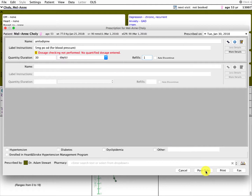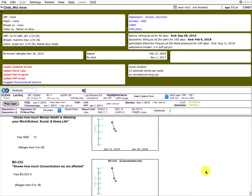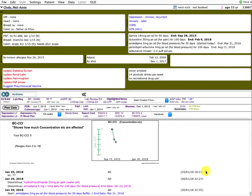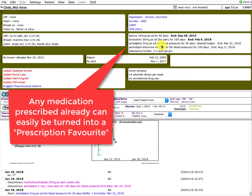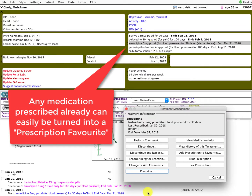Let's say I prescribe that. Now, any medication that you've ever prescribed can be turned into a prescription favorite. If you wrote it once and you think, I write that all the time, I want to turn that into a favorite — just double click on the medication once it's already been prescribed, and there's a button right here: Add Prescription to Favorites.